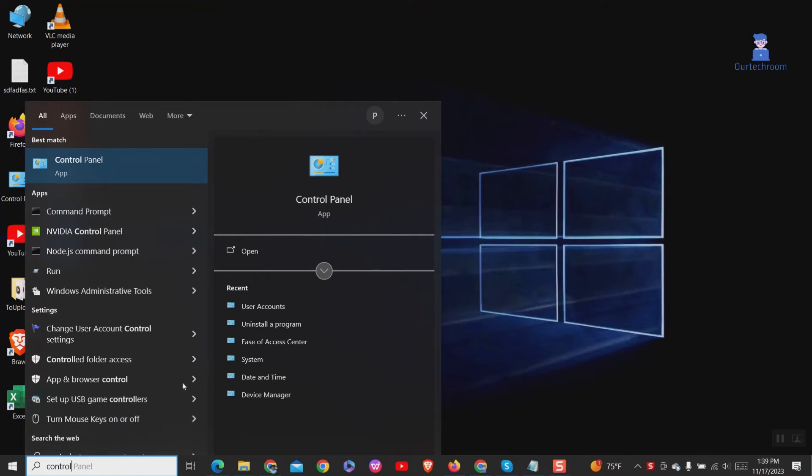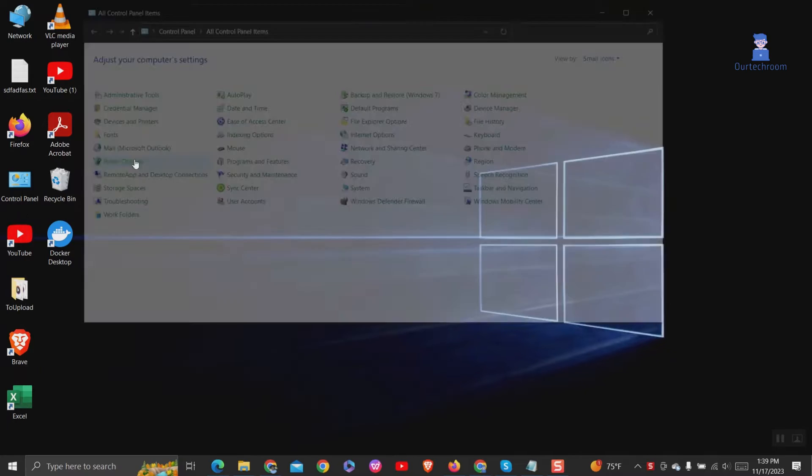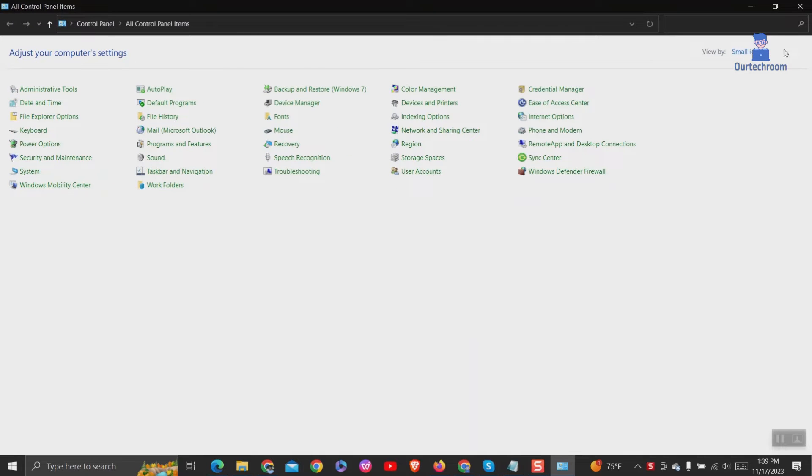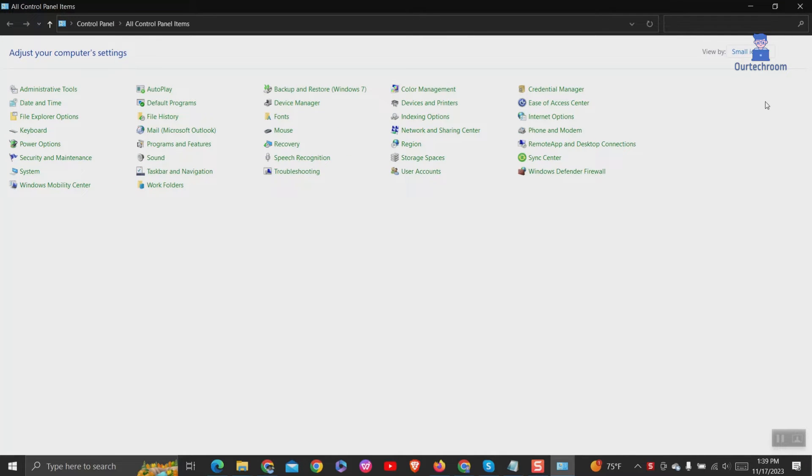Go to search and type control and select control panel from the list. At the top in view by select small icons. Then click on user account.